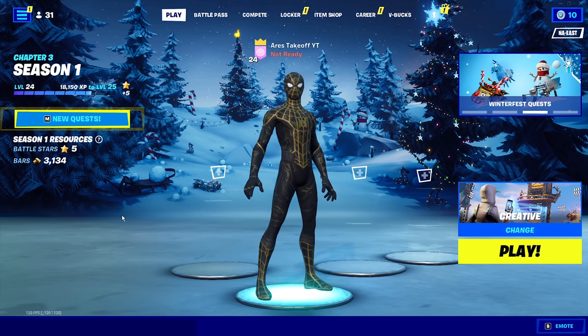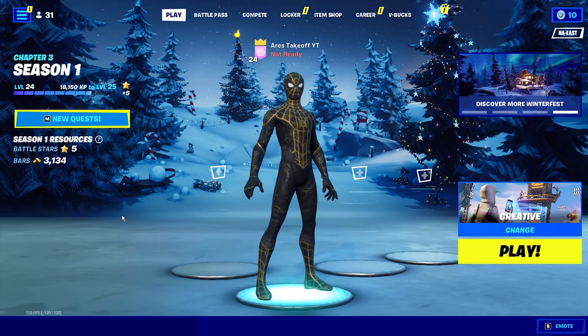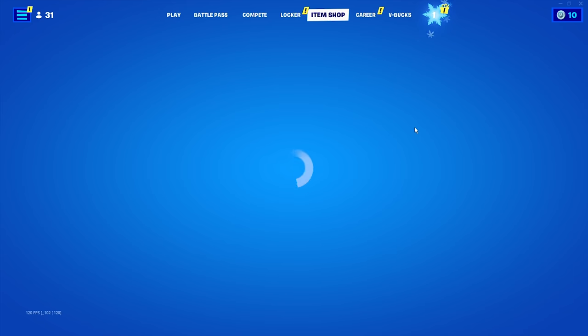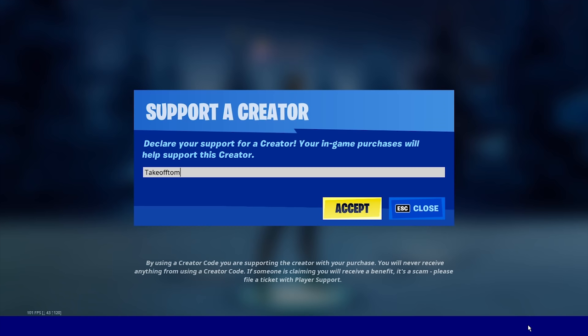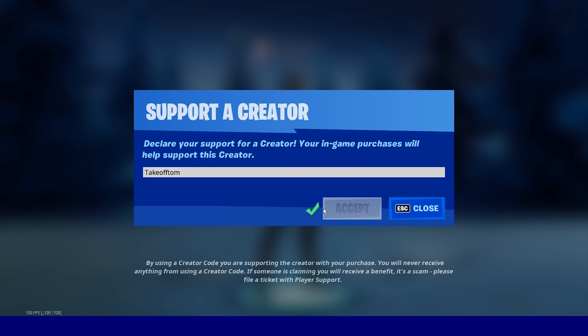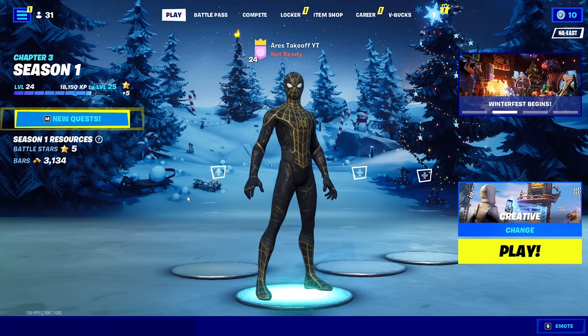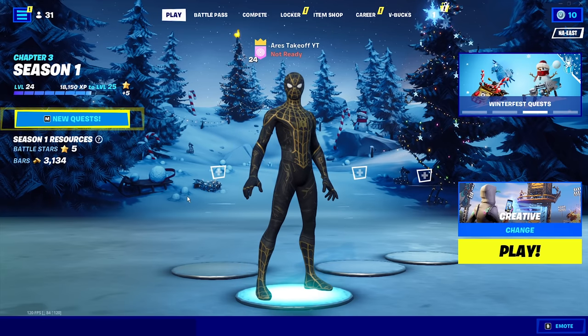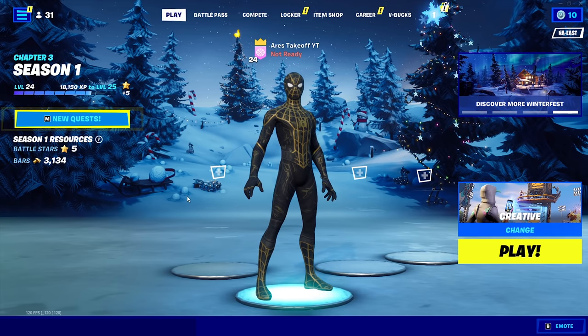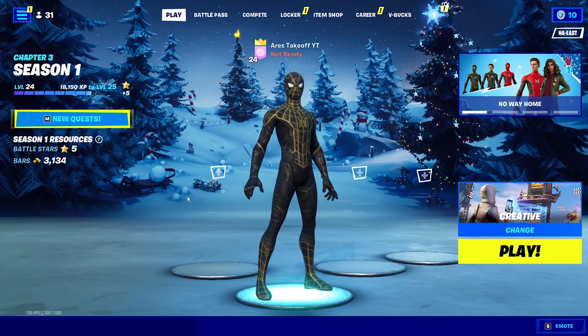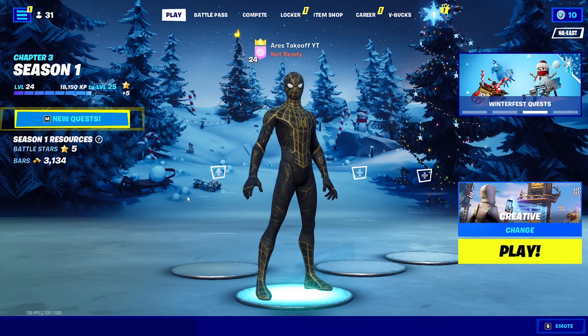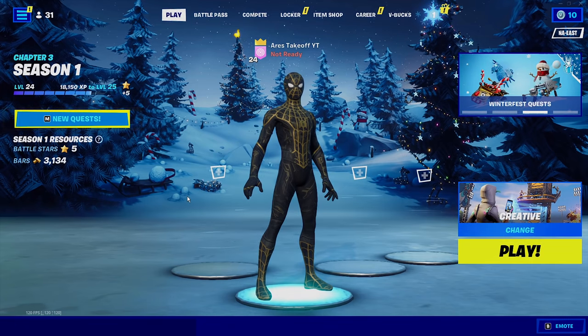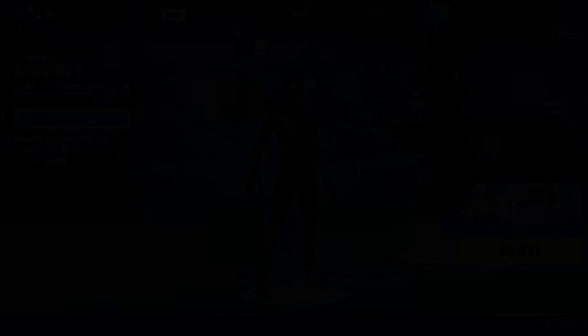But alright boys, so that is all I got for you for today. But before you click off the video, if you did find this helpful at all, come over to the item shop and support me by using my supported creator code. It's takeoff Tom. Just type it in the item shop, hit accept, and it helps me out way more than you'd think. And if you enjoyed this video, then you'll probably enjoy this video right here on screen as well. So go ahead and click that and it'll help my channel a lot as well. But thank you so much for your support and your time guys. I really do appreciate it. But yo, I'll catch you guys in the next one. Peace out.